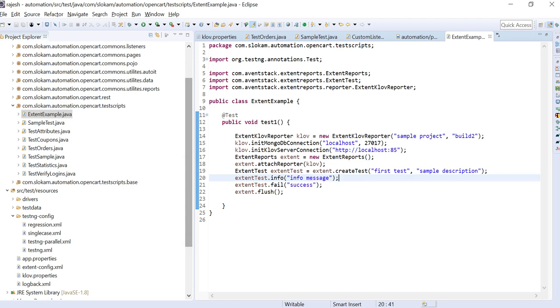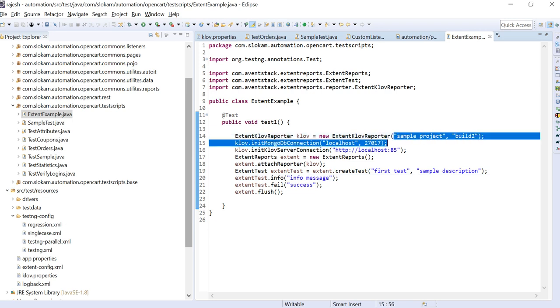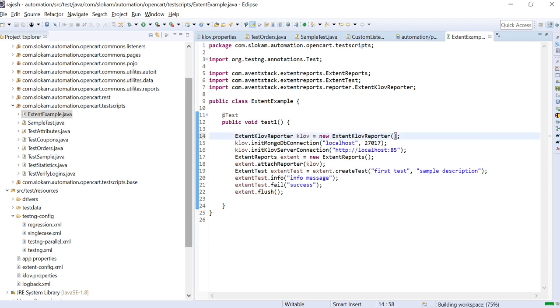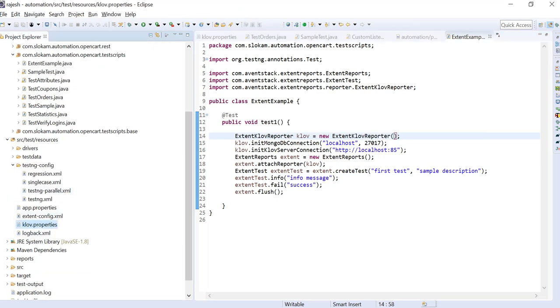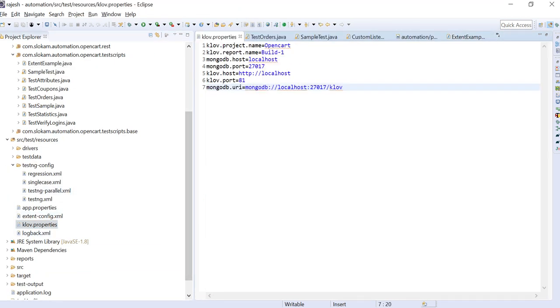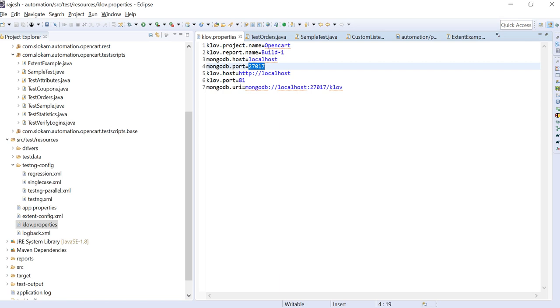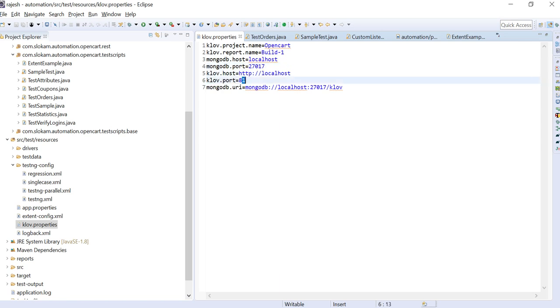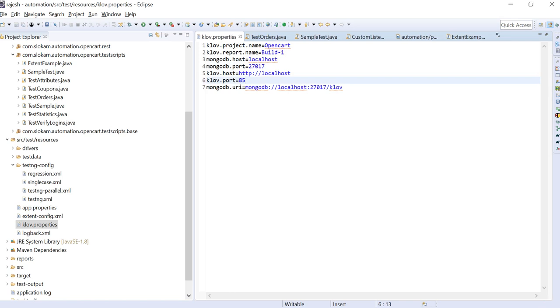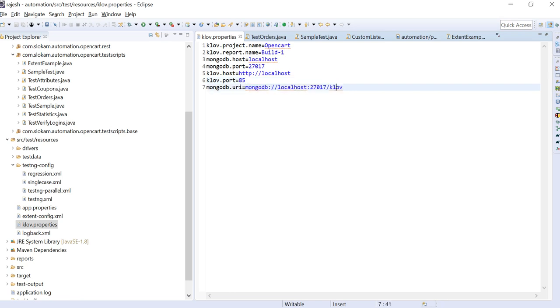There is another way. Instead of giving this information here in your code, you can configure that in a properties file. Let's say I have created one properties - klov.properties - with a project name, build name, MongoDB host, MongoDB port, klov.host (this is where our host is running), and then the port of the Klov report server, and then MongoDB URI. This is mandatory. So you have to give this. Now in order to load this klov.properties, what we need to do is in our test case...